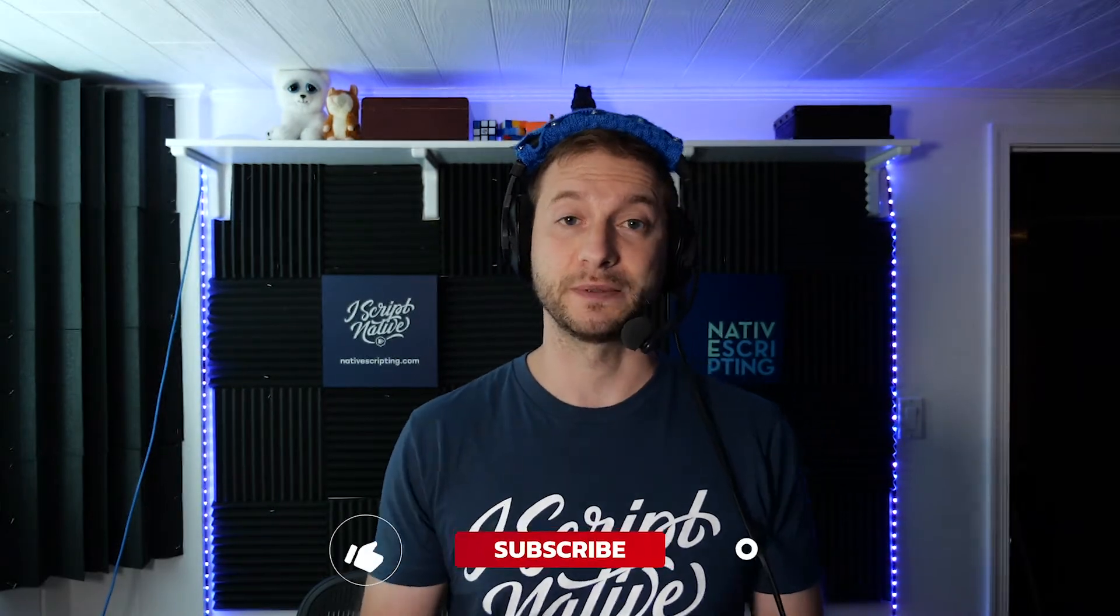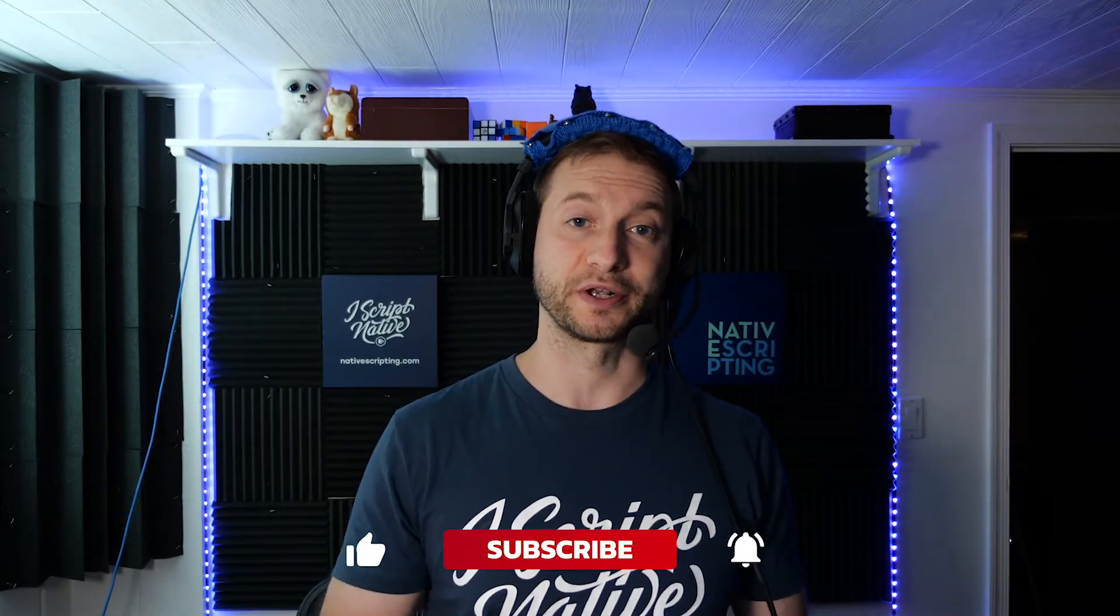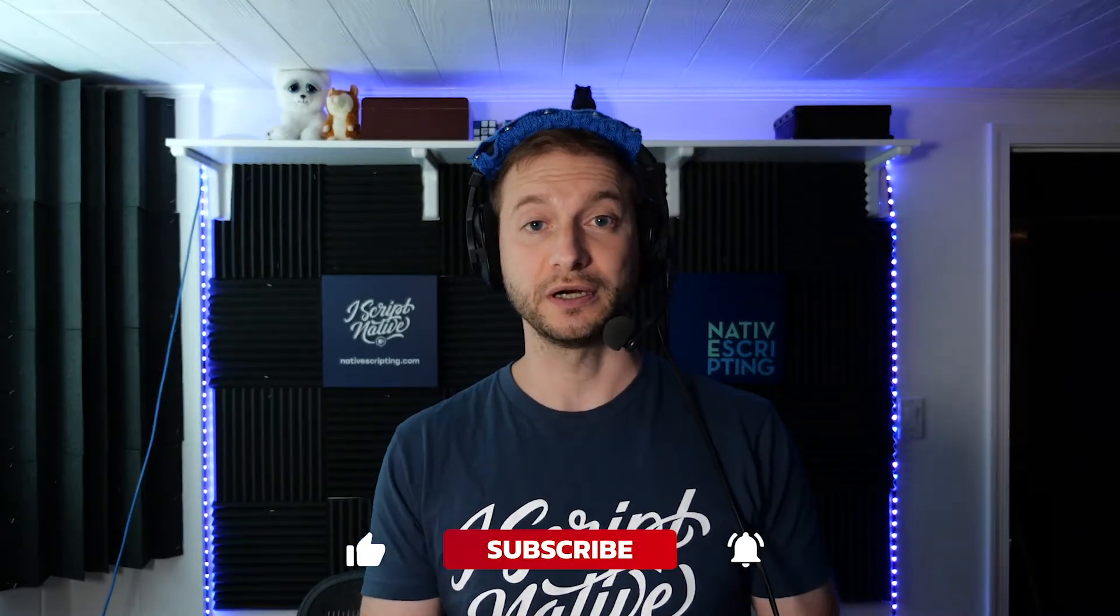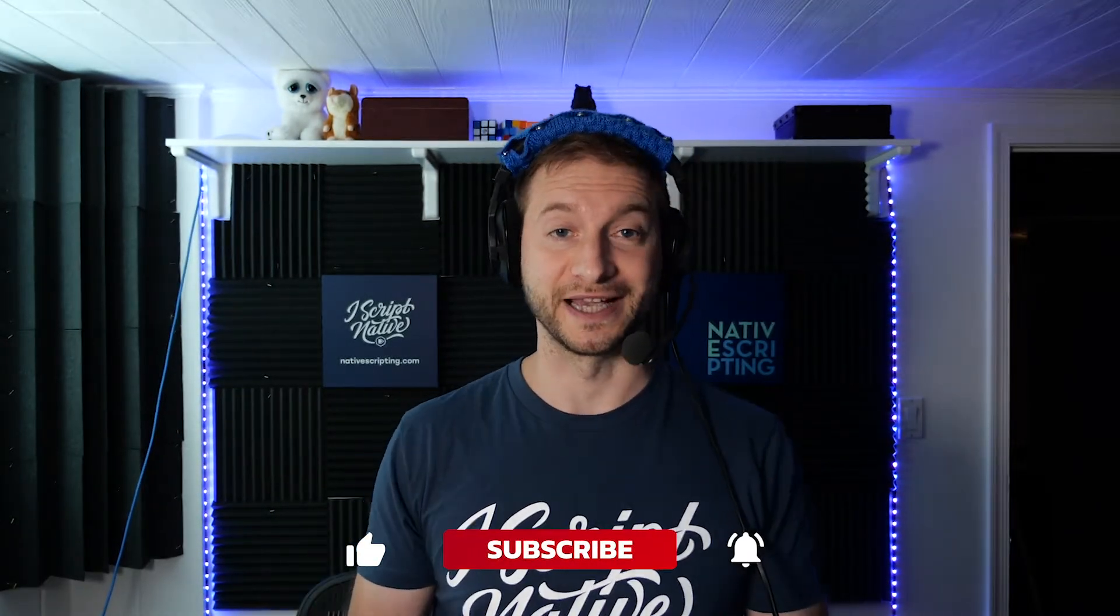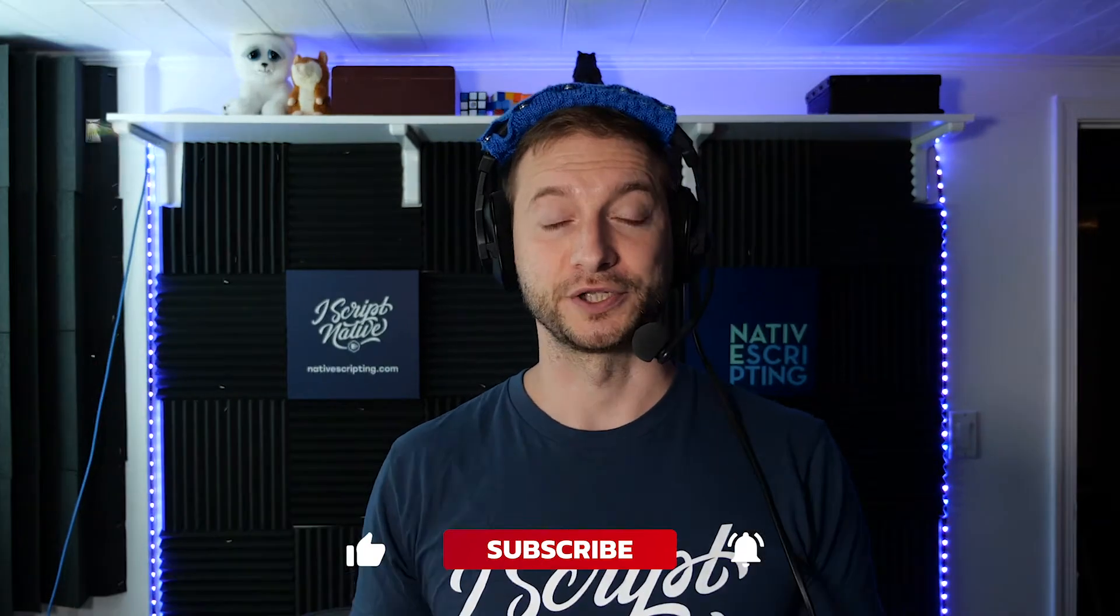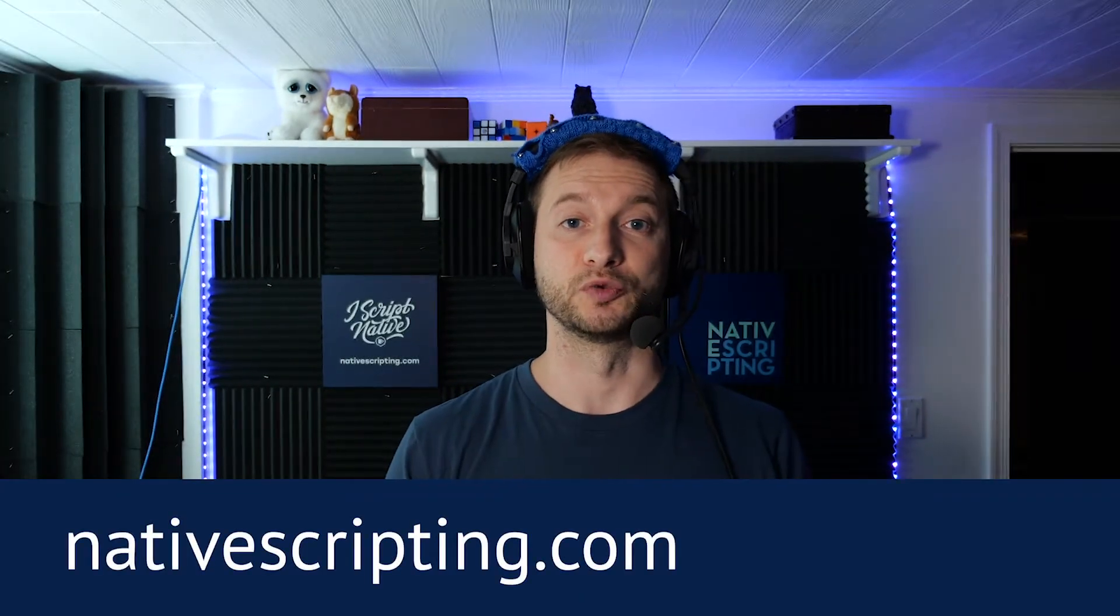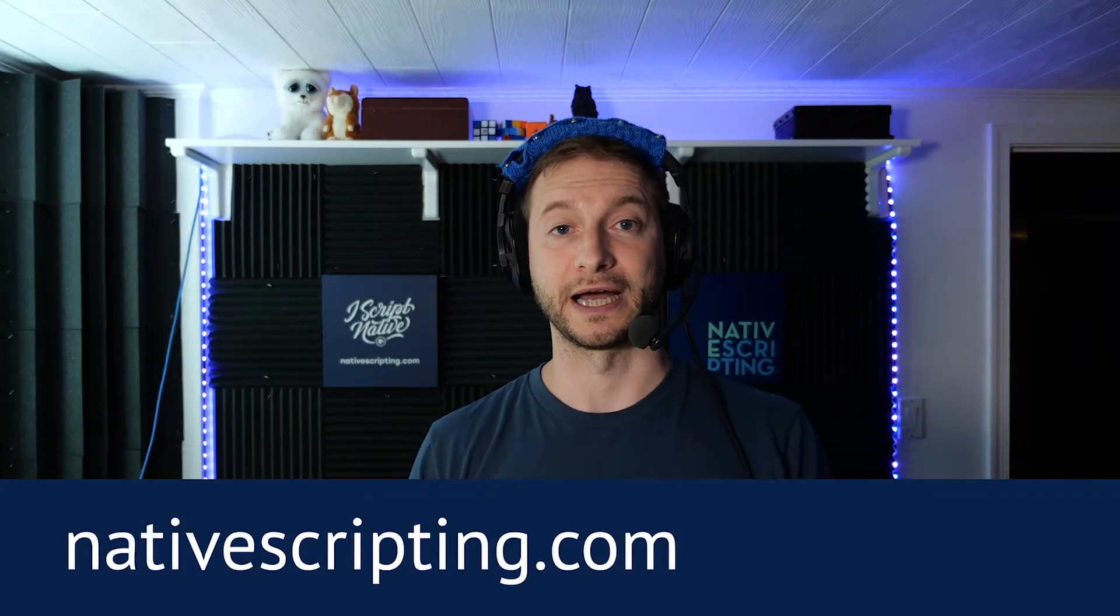If you like this channel, consider subscribing to get all the NativeScript tips, tricks, and tutorials that we do here. I do most of them but sometimes I have guests join in. Check out some of the videos that Shiva Prasad has sent me all the way from New Zealand. And if you want to get more NativeScript related training, specifically advanced and intermediate courses, check out the link below to nativescripting.com. There's also a discount code there.